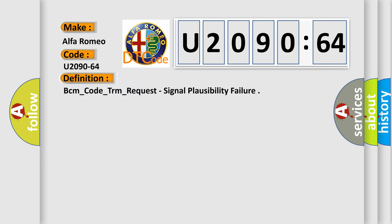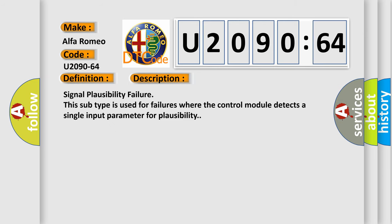The basic definition is BCM_code_TRM_request, signal plausibility failure. And now this is a short description of this DTC code. Signal plausibility failure: this subtype is used for failures where the control module detects a single input parameter for plausibility.